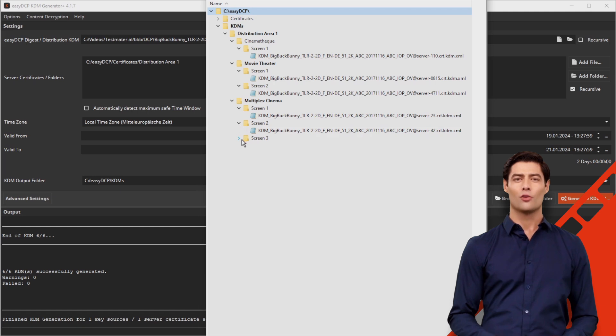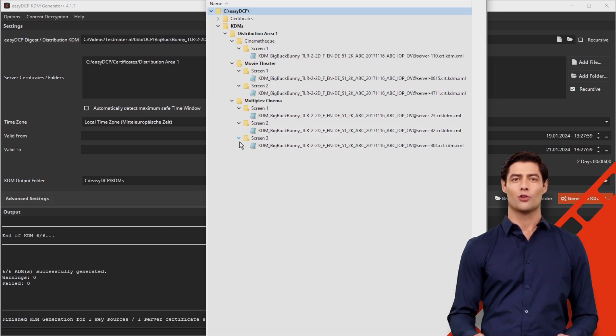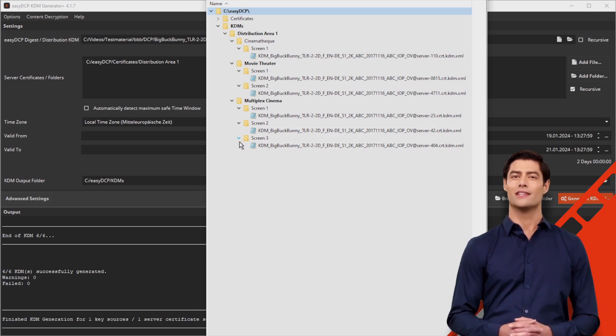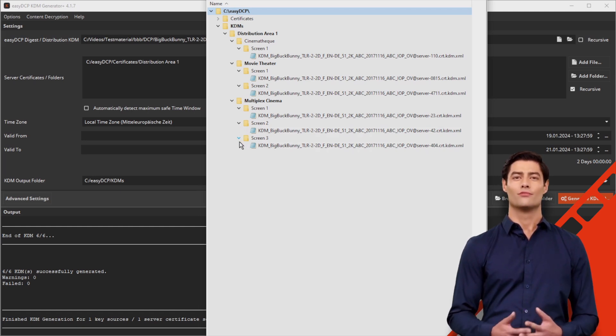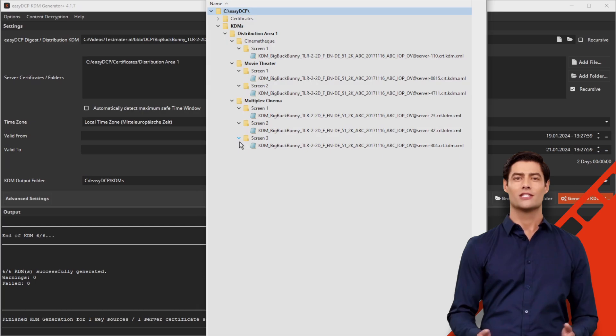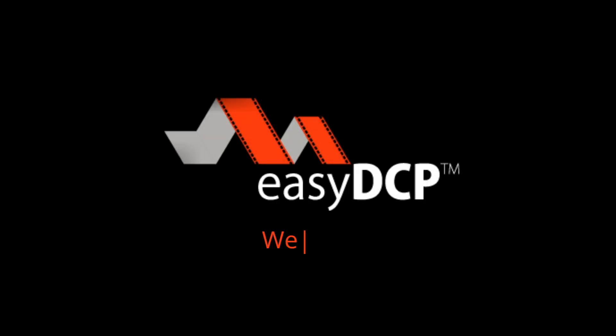Thank you for following our video tutorial. We wish you every success with your DCP. We master DCPs.